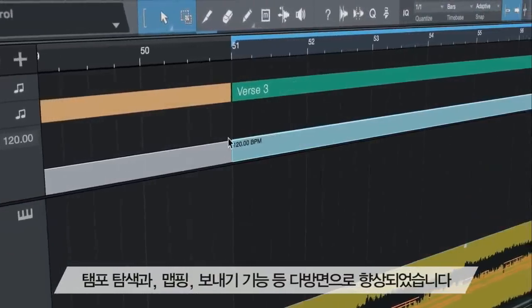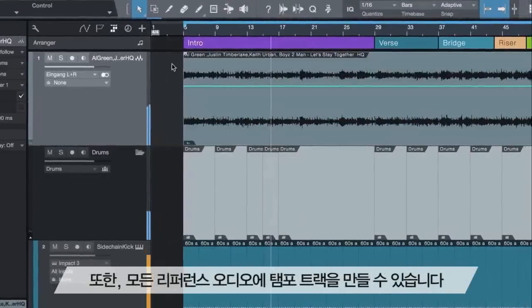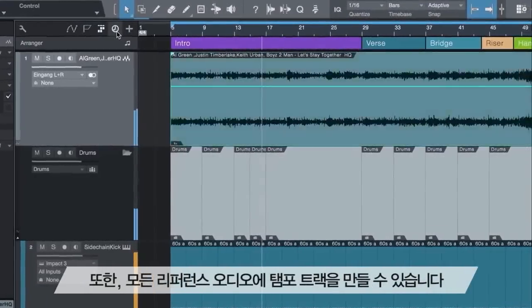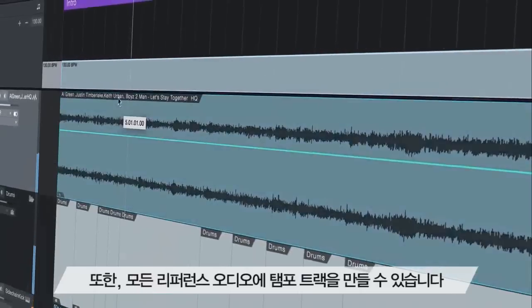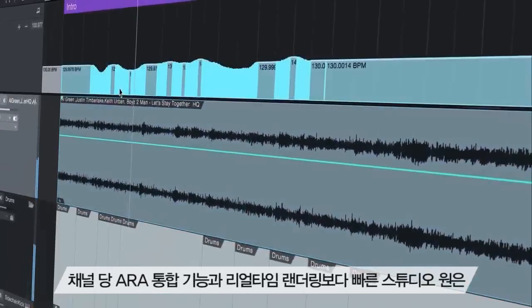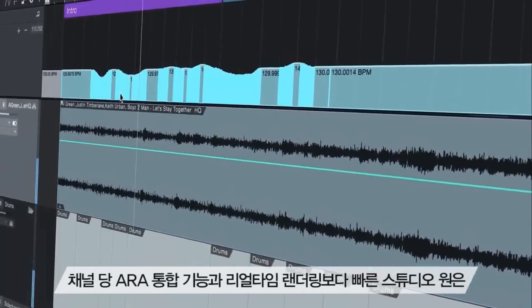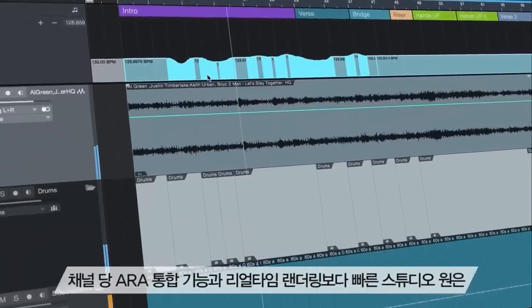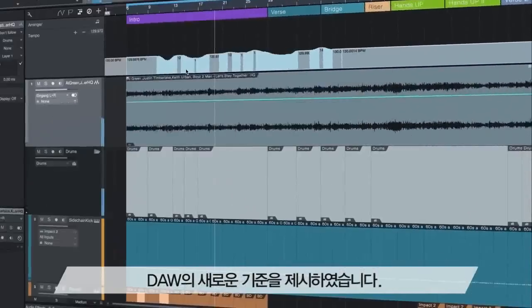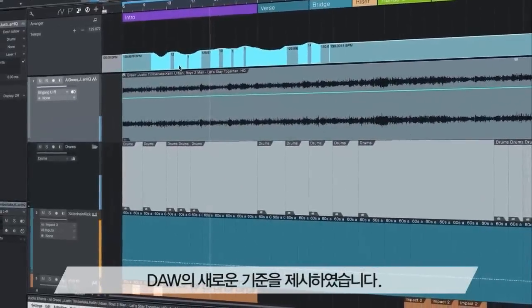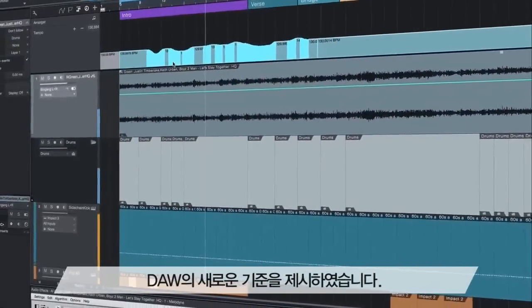and extraction. Plus, you can create tempo tracks from any reference audio, all with Studio One's per-track ARA integration and faster-than-real-time rendering that sets the standard for the industry.